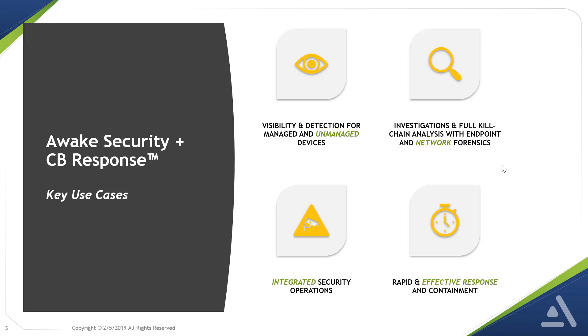First, the ability to see and detect threats that are targeting not just managed devices, but unmanaged infrastructure, from IoT, shadow IT, and cloud-based assets, to the polycoms sitting in the conference room.